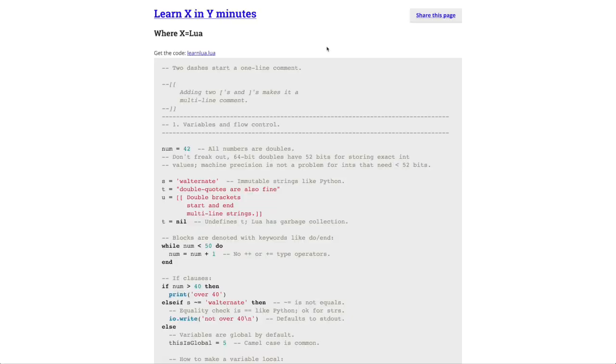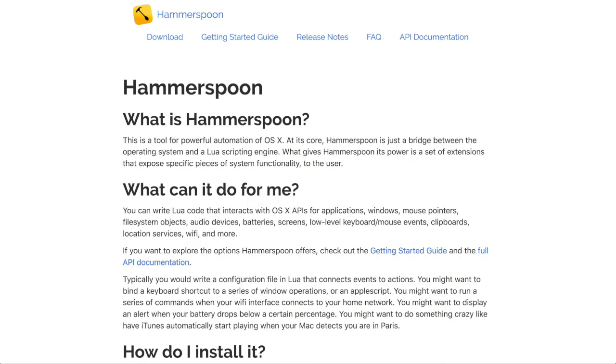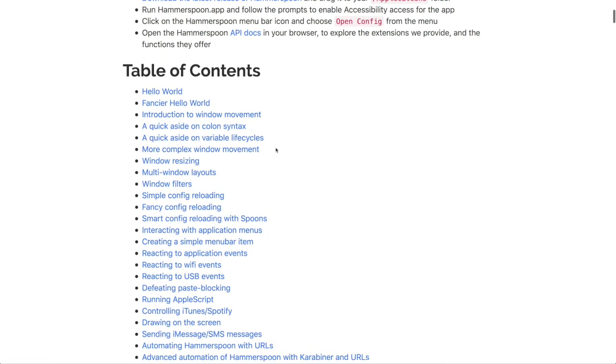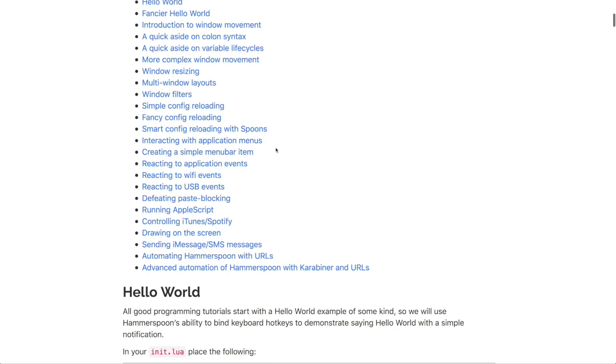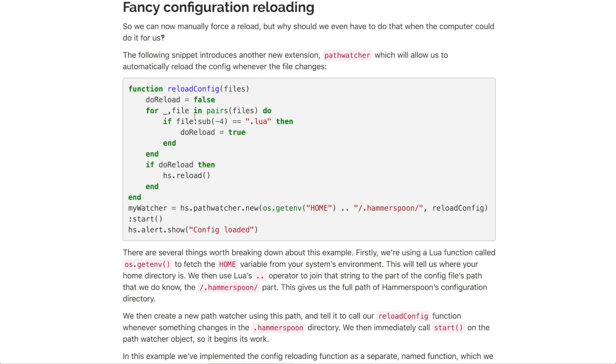Hammerspoon uses a programming language called Lua. Lua is really easy to learn — you can probably learn it in 15 to 20 minutes. There's this 'Learn X in Y Minutes' page that describes how to use Lua by using Lua itself — it's kind of meta. You can really learn it super quick. It's built into a lot of games, and some people even use it to automate things like Nginx. Once you've got the basics of Lua, you go to the Hammerspoon website and go through their Getting Started Guide. There's a fancy config reloading script, which is great — anytime you make a change to the Hammerspoon configuration file, it reloads automatically. Just press save and it updates.